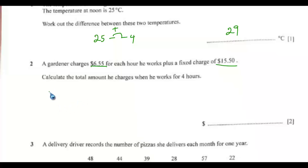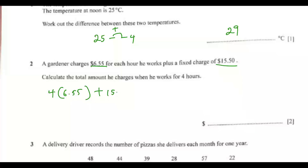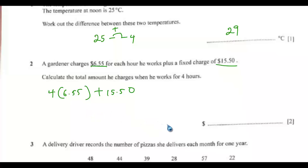For 4 hours, that would be 4 times the amount for each hour, which is $6.55, plus the fixed charge of $15.50. Everything adds up to $41.70. You can use your calculator to do this.